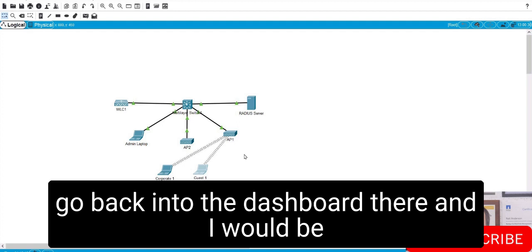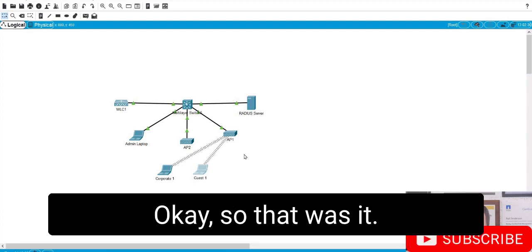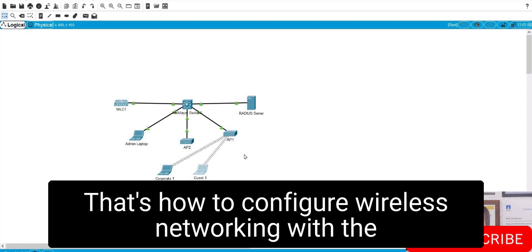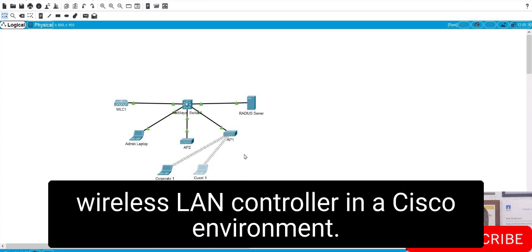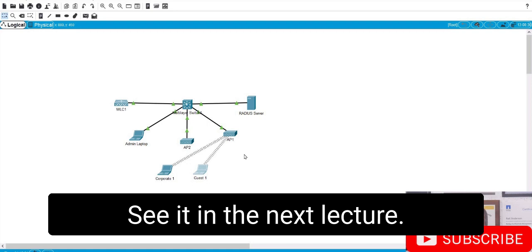On a real world wireless LAN controller, you could go back into the dashboard and see information about those connected clients. That's how to configure wireless networking with a wireless LAN controller in a Cisco environment — and that wraps up the wireless section.